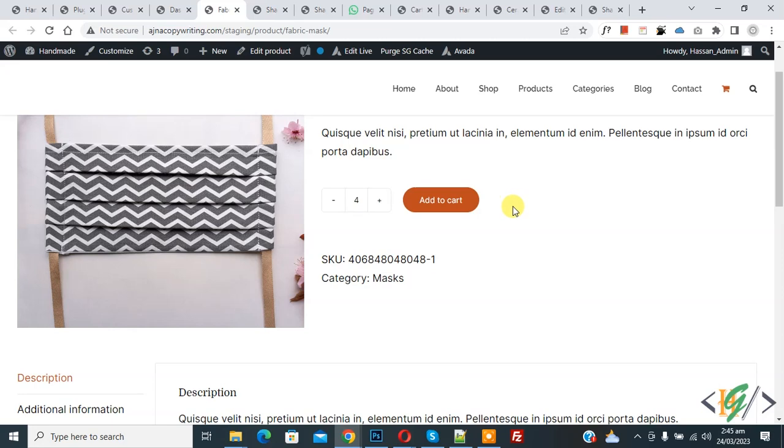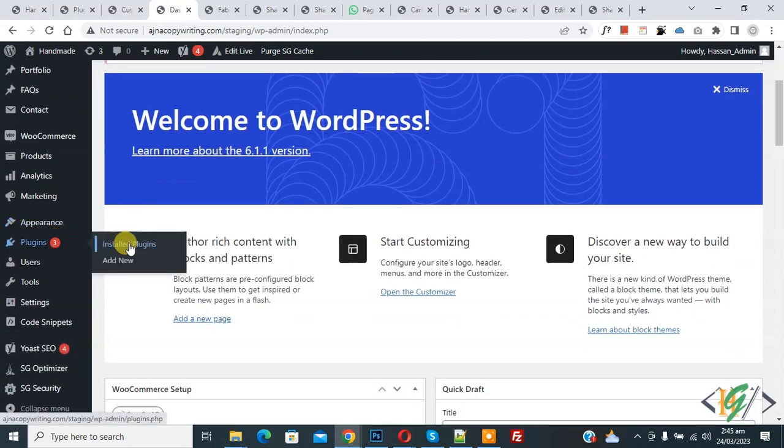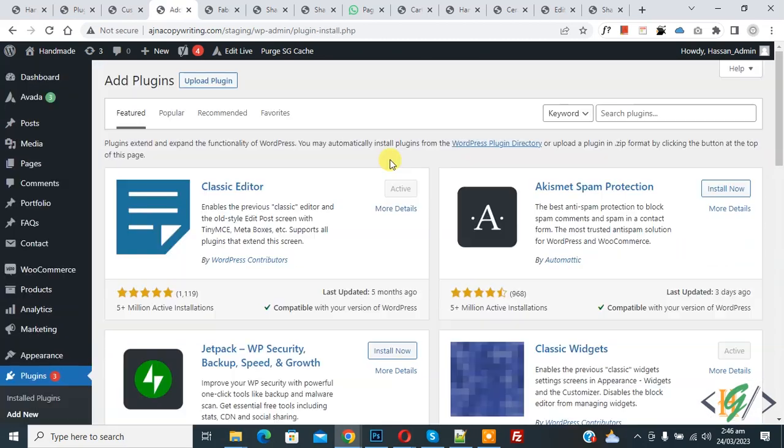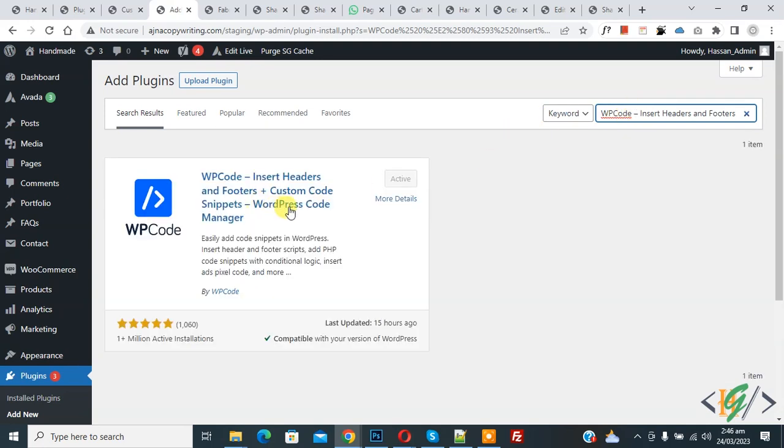So we will add custom code. Now go to dashboard. On left side you see plugin, so click on add new, then in search plugin write WP Code Insert Header and Footer. So this is plugin WP Code Insert Header and Footer we will use.